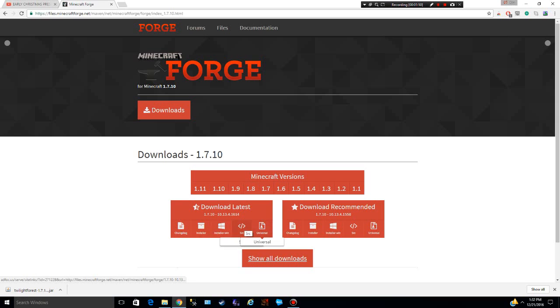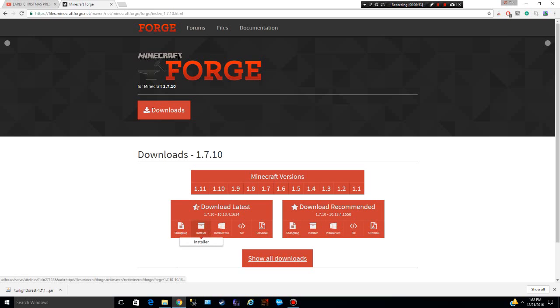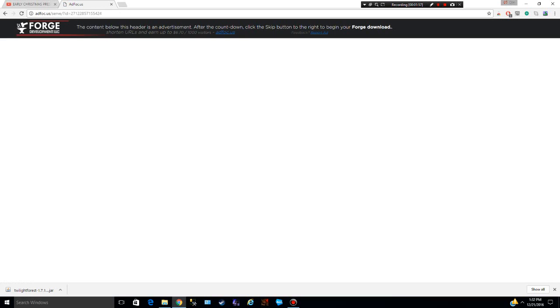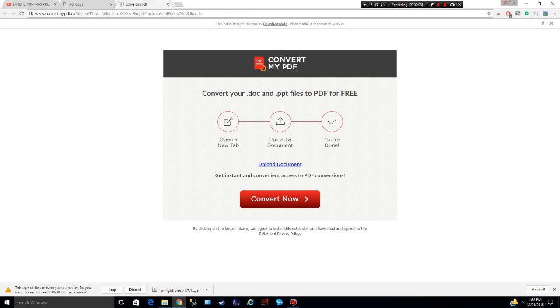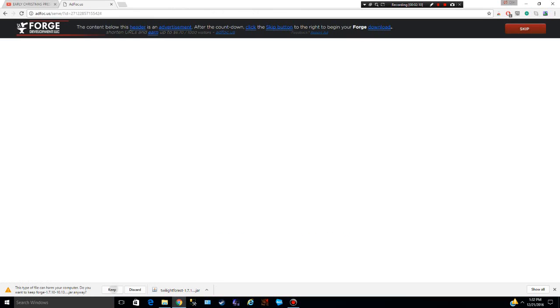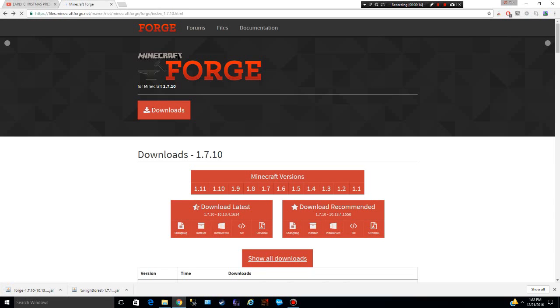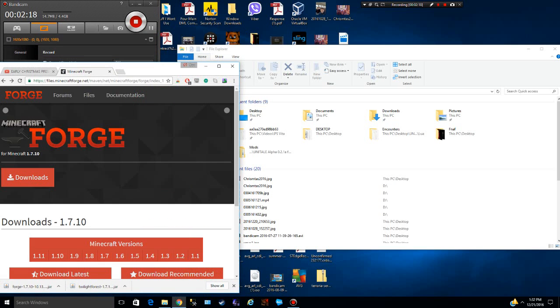I think it's just installer. I hope it's what I usually use.